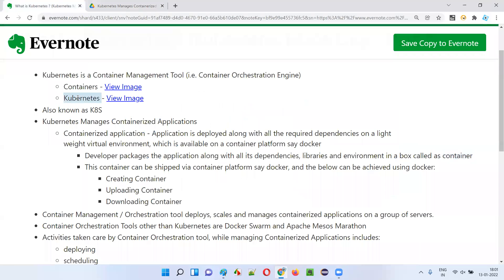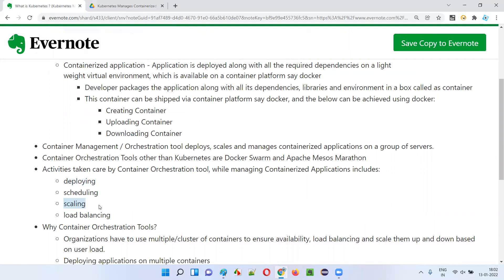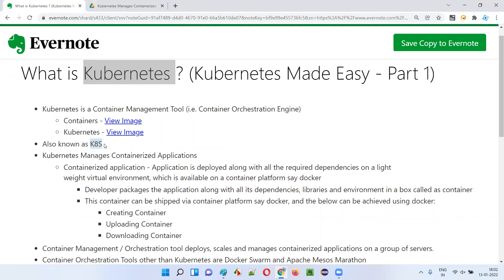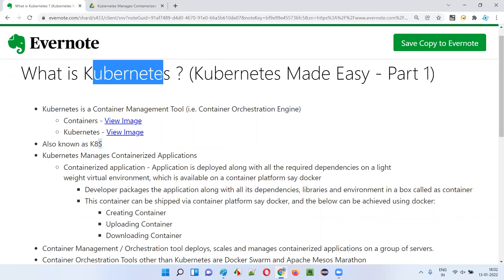So Kubernetes is one of the container management tools available in the market for managing containers — that is, managing the lightweight virtual machines packed with application dependencies, libraries, and environment. Kubernetes is also known as k8s. Why? Because the starting letter is 'k', the ending letter is 's', and in between there are eight letters — that's why it's called k8s as a short form.